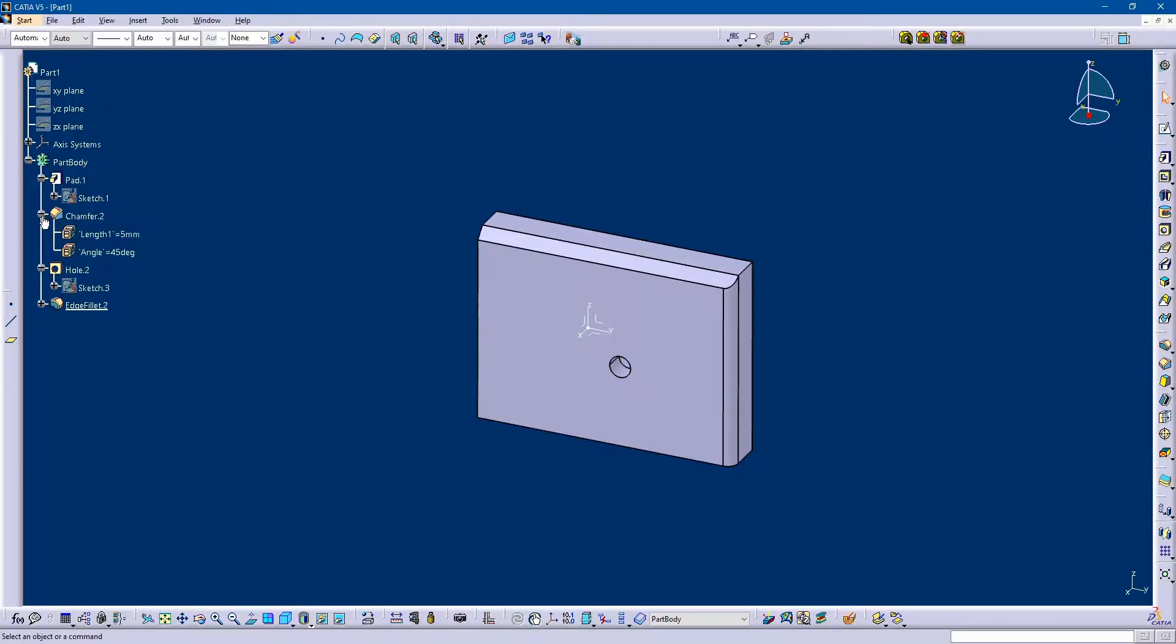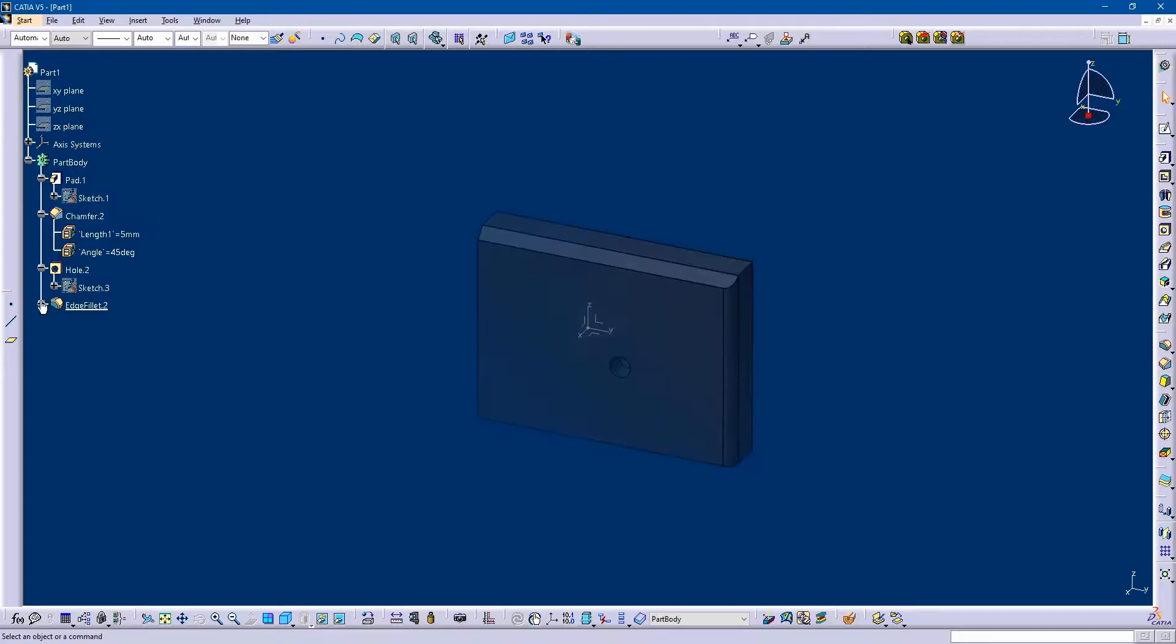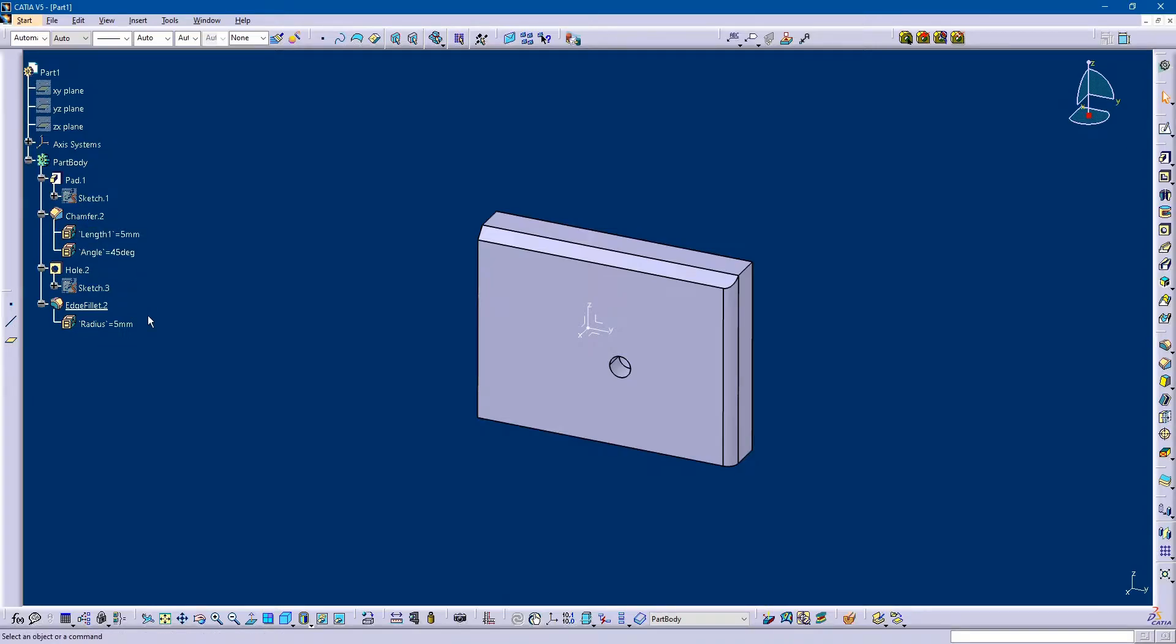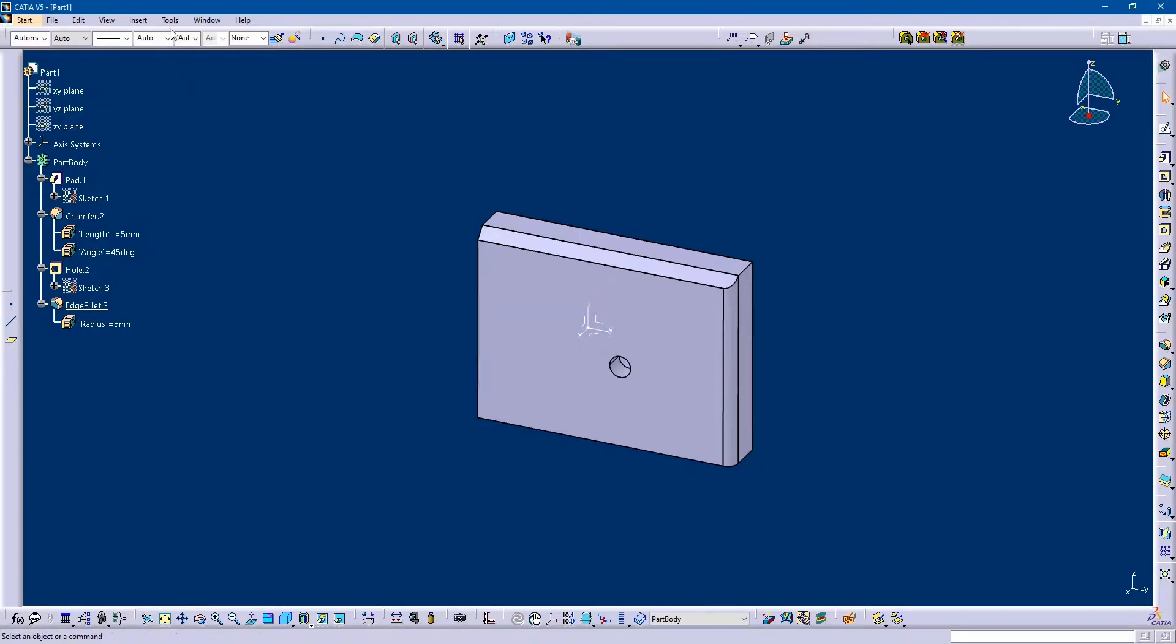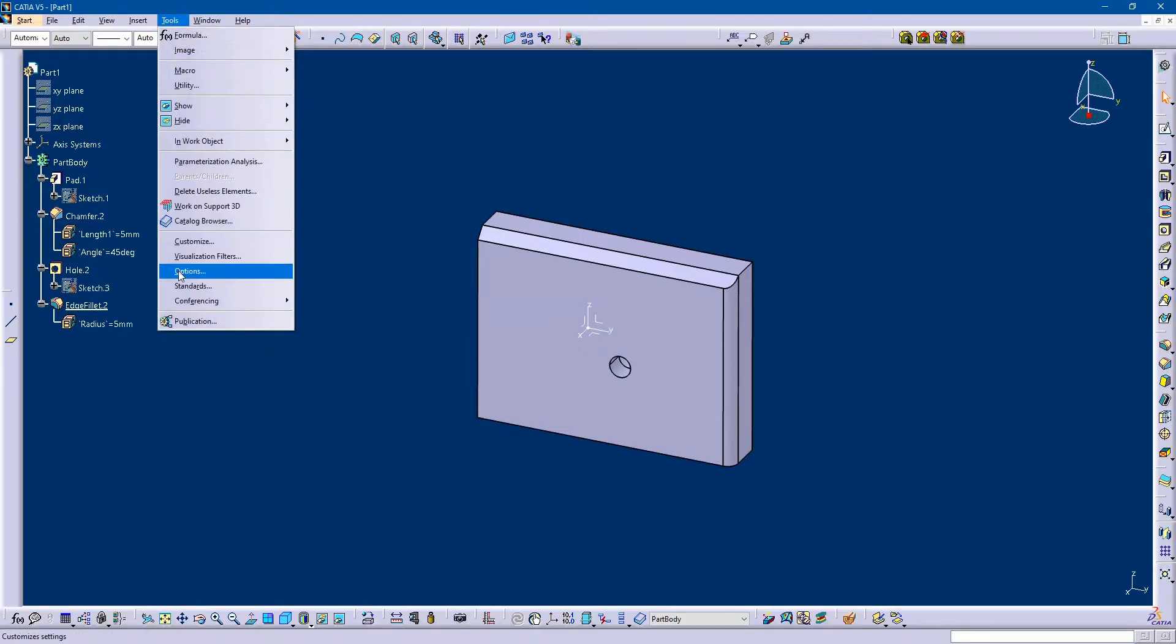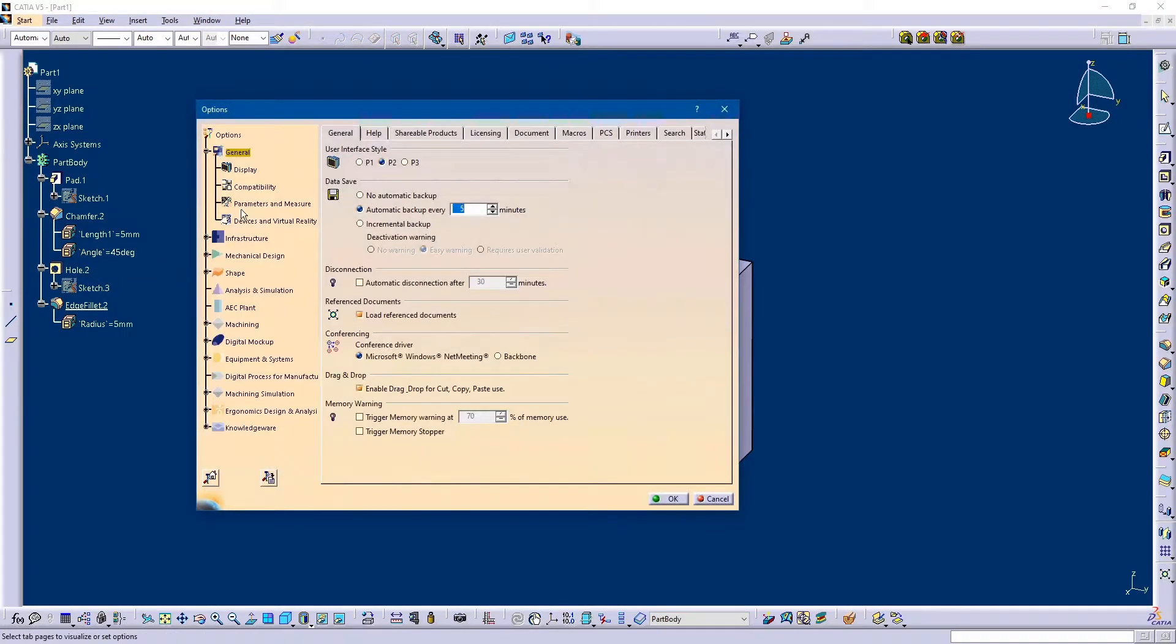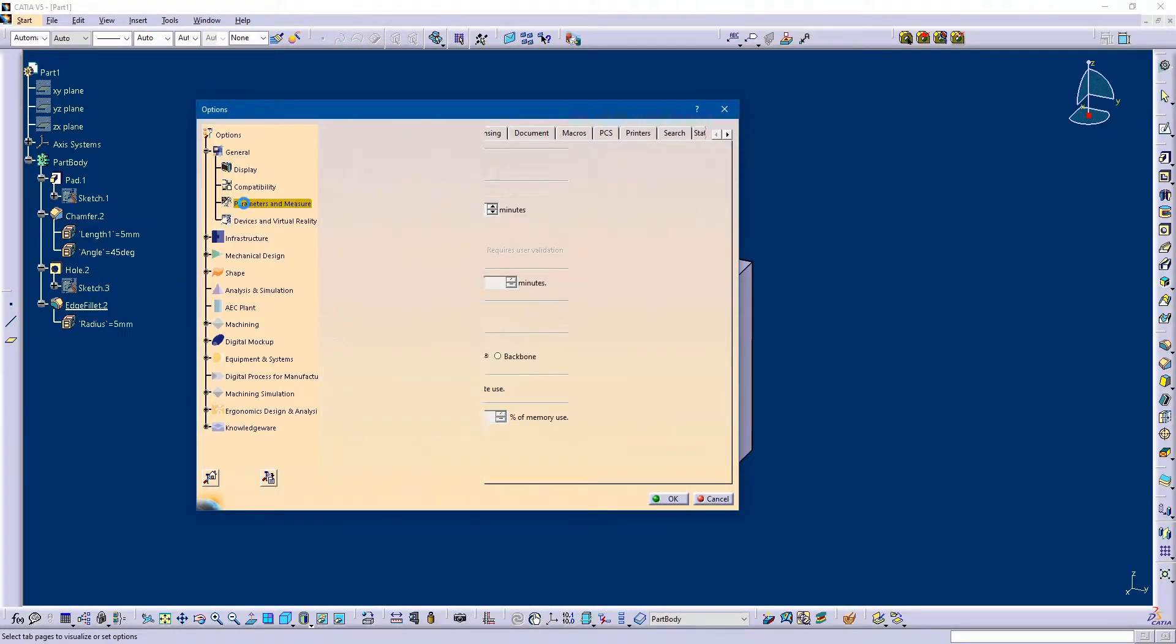If I expand this chamfer and fillet feature, you will see that it shows me the dimension of my feature. By default in CATIA, this option is disabled. To enable it, click on Tools, Options, then click on Parameters and Measure.